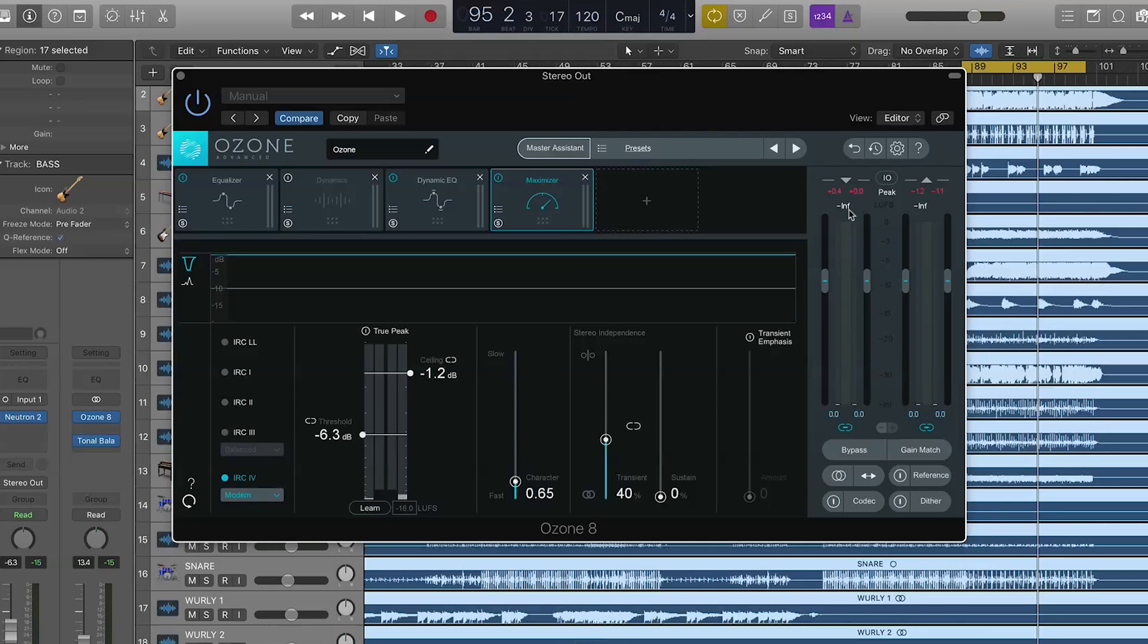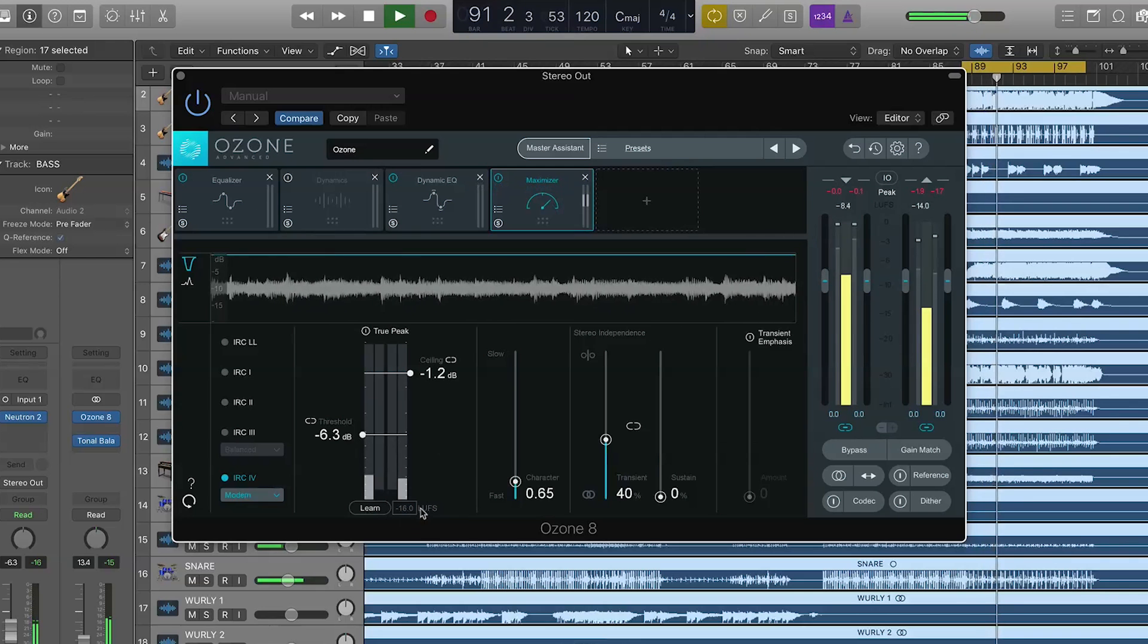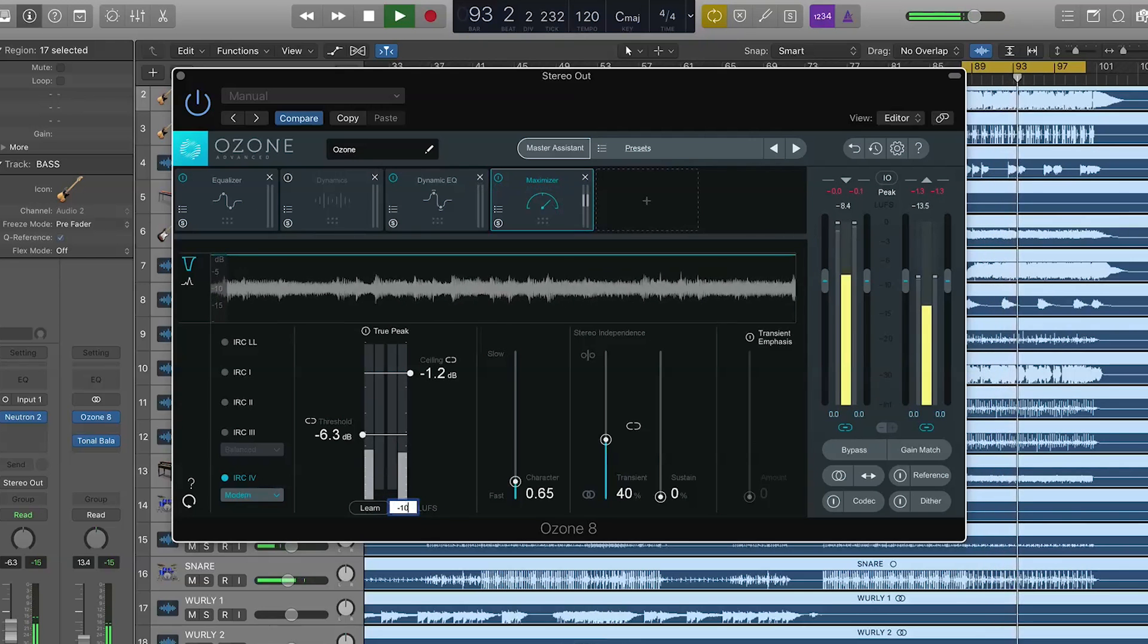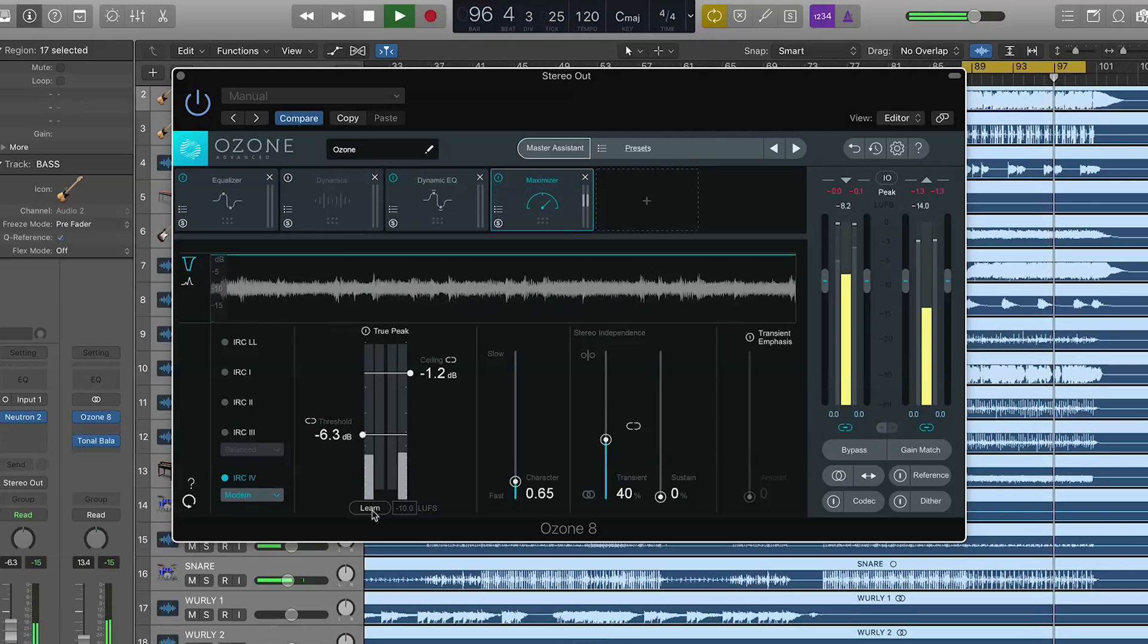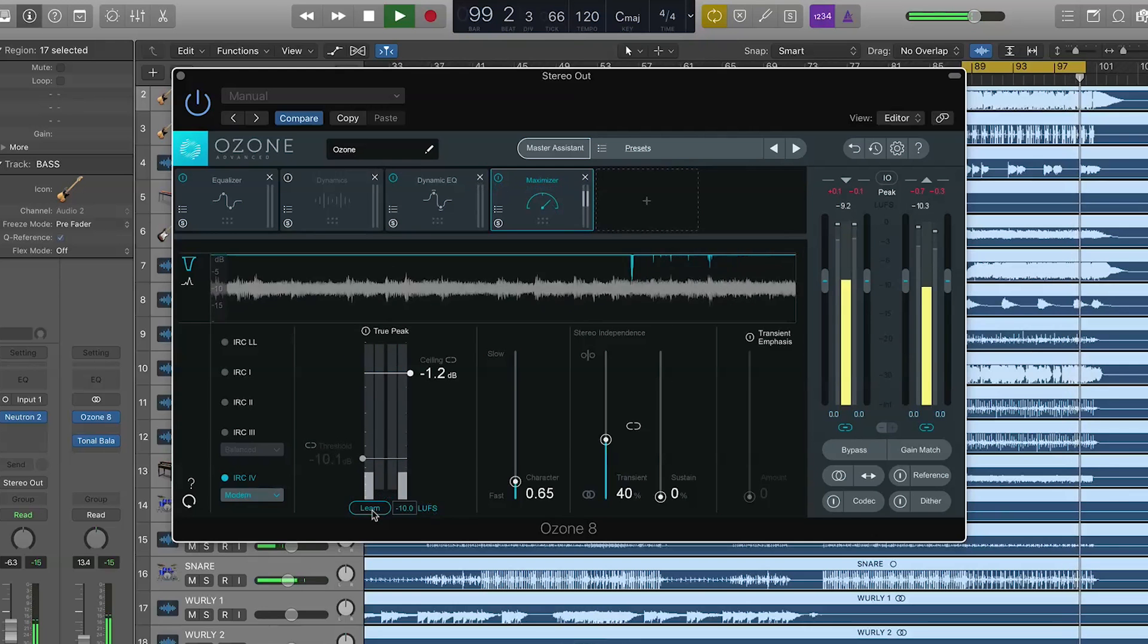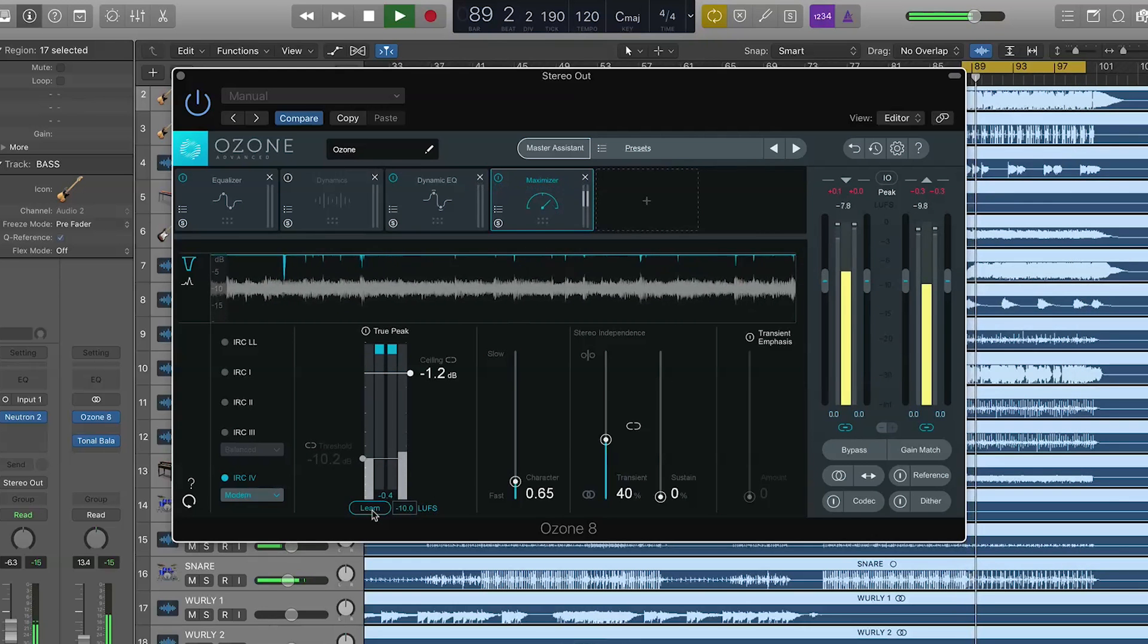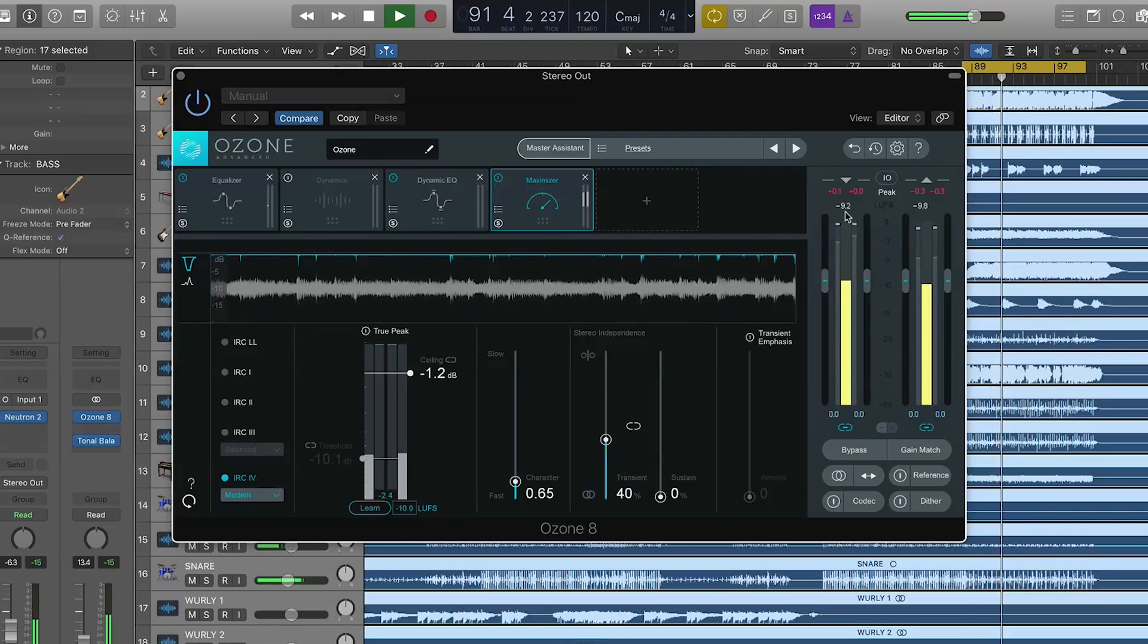And a cool new feature to allow us to do that is the LUFS Learn function right here. By using Threshold Learn, I can dial in after looking at the input. Say I want to make it minus 10 dBs just to be safe. When I'm ready, I'll just press Learn and watch what happens to the threshold and ceiling of the maximizer. Also, watch your levels at home. It's going to get a little bit louder. There we go.